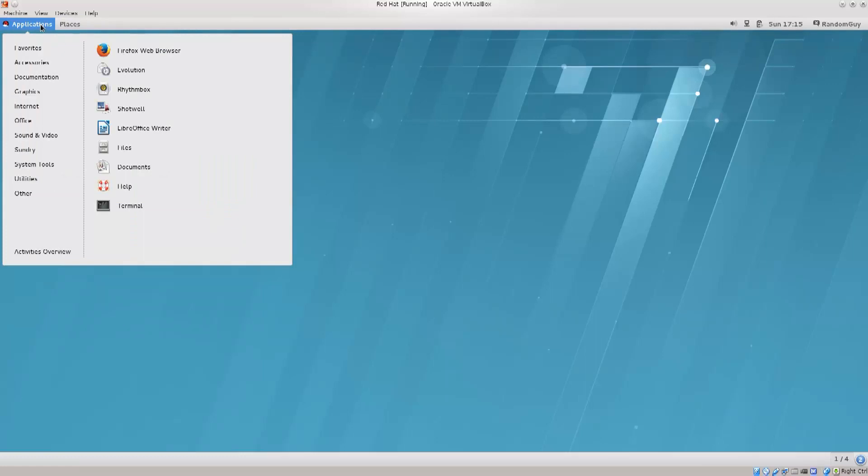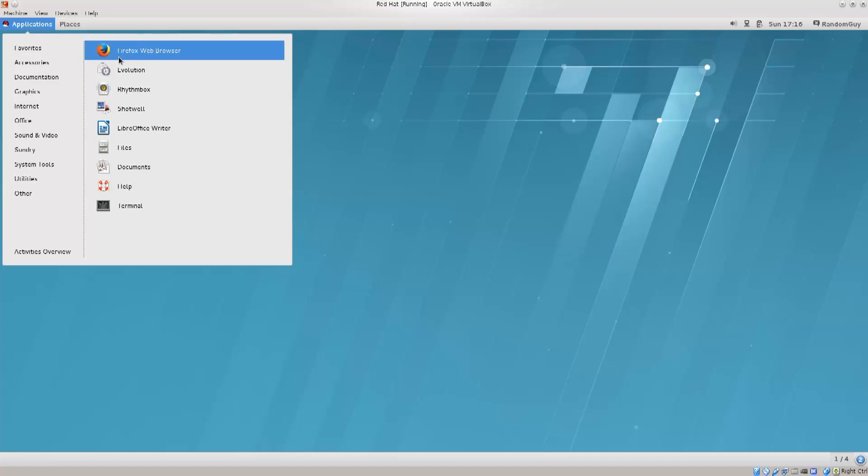Anyway, once you go into applications, for all of you Windows users out there, this is basically like the start menu. You just click on it, and then you have pretty much everything that you want here. You have the browser, which is the default one is Firefox, of course.